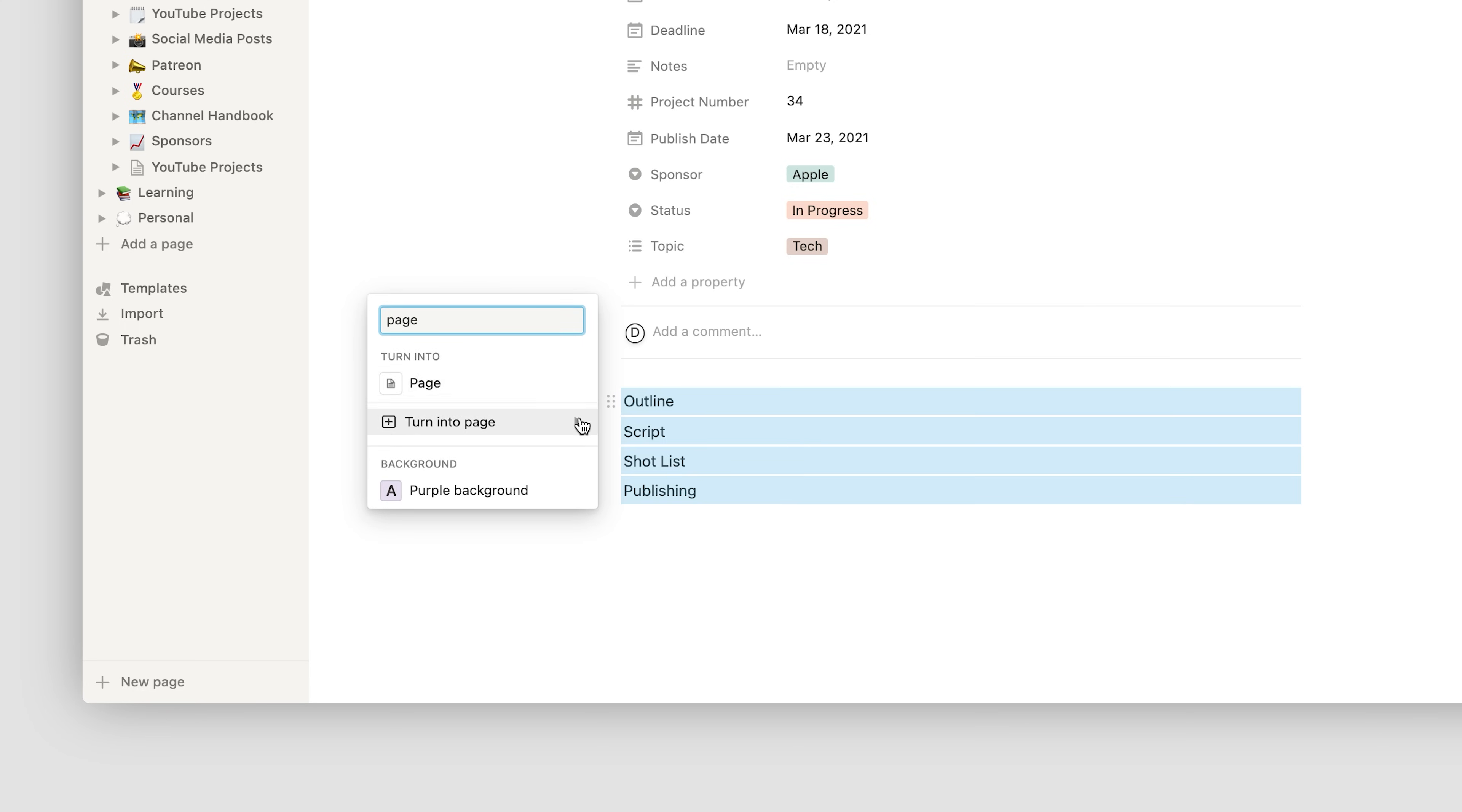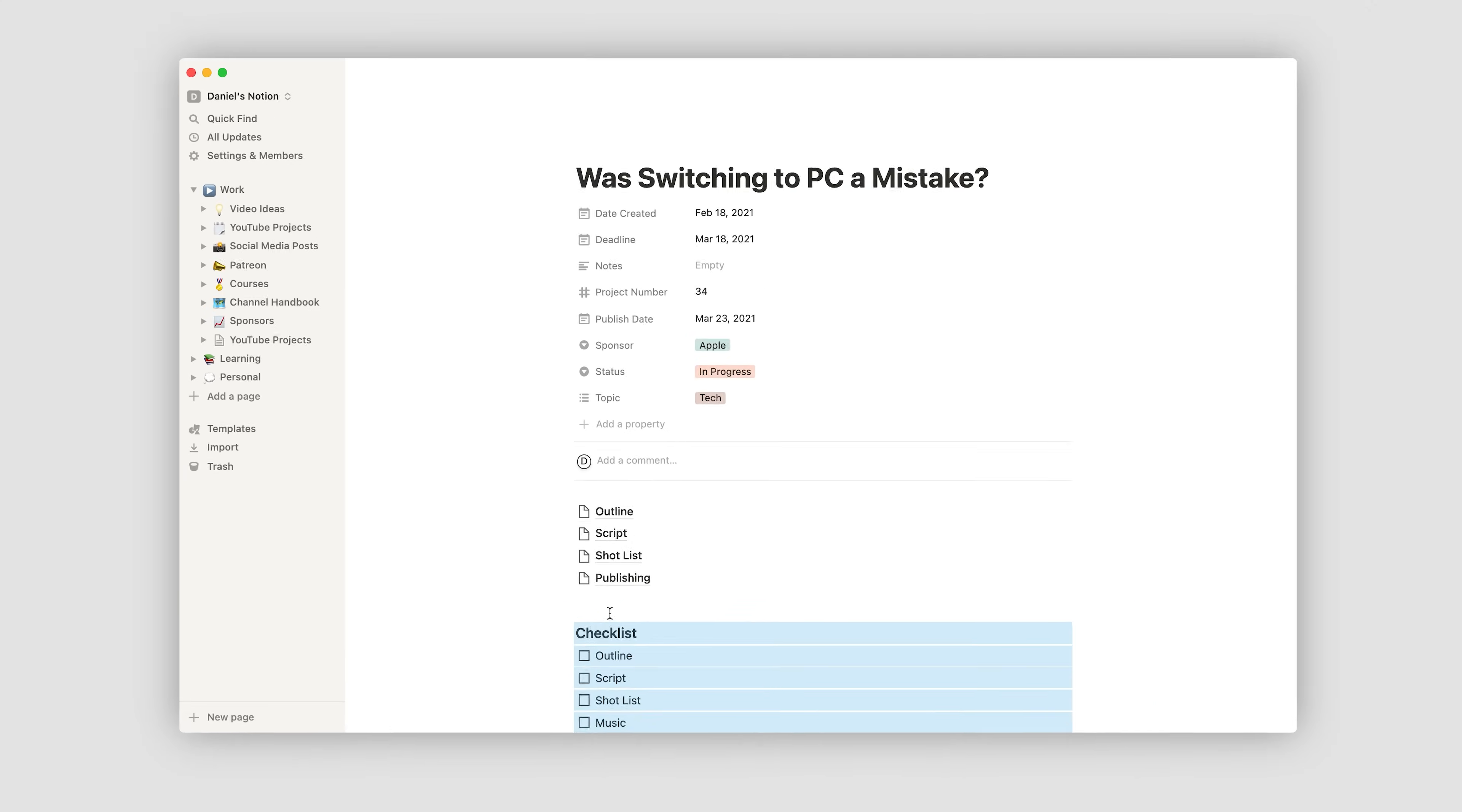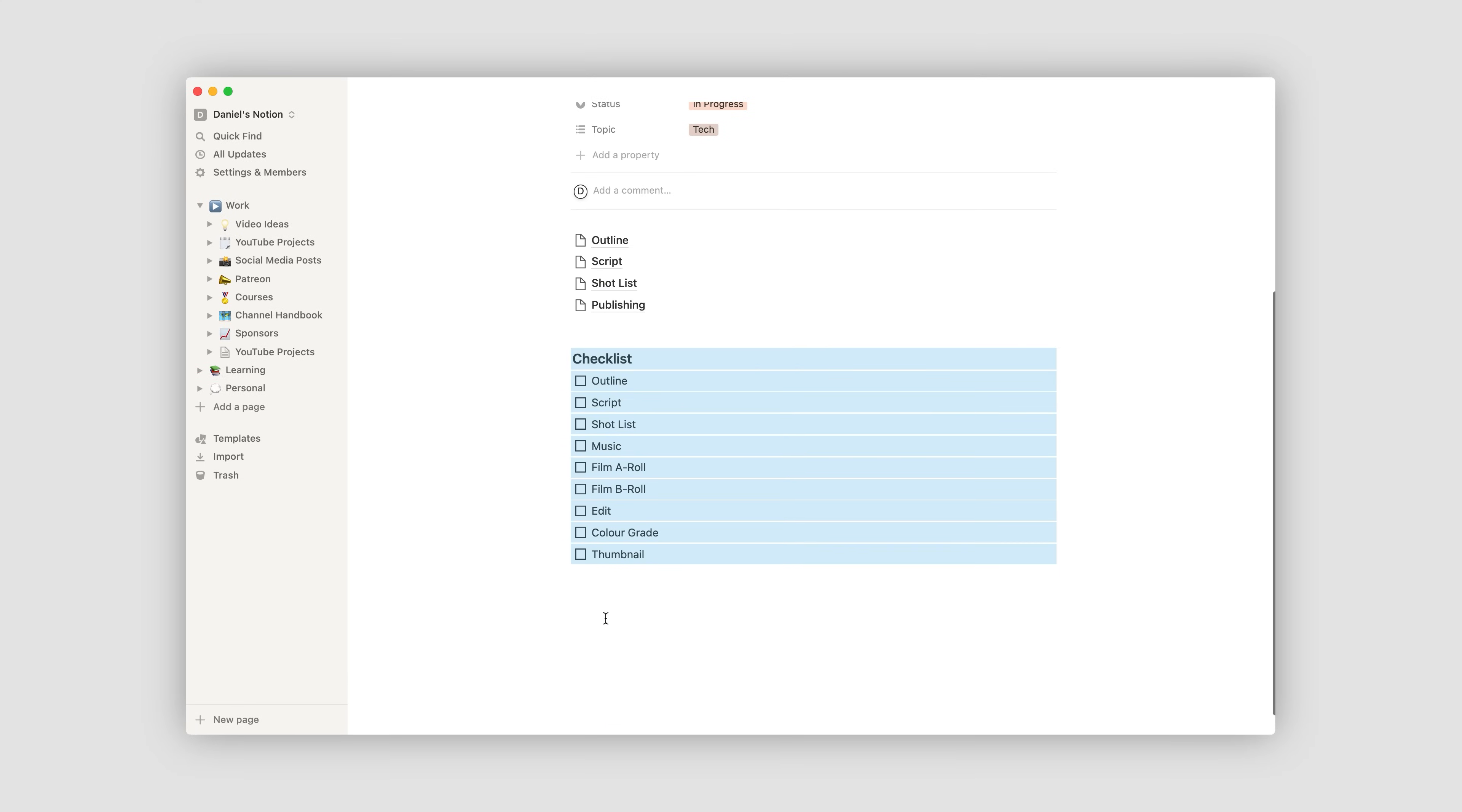Then I'll create a project checklist below like this, which shows all of the repeatable tasks involved when creating a YouTube video. And then I'll tick these off as I progress. So obviously you're not going to want to create this every time you start a new project. So what you can also do is save it as a template. There might be a better way to do this. But what I do is I highlight and copy all of my pages and my checklist.